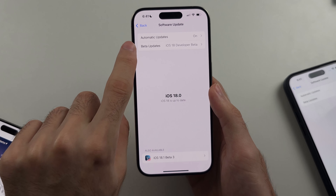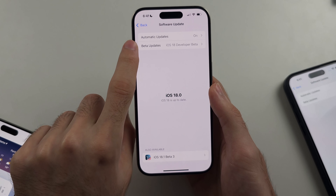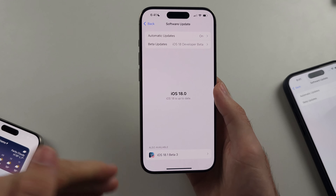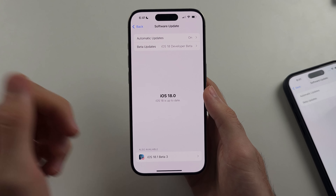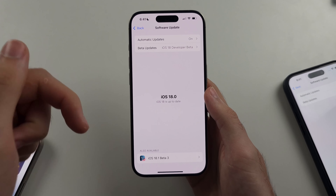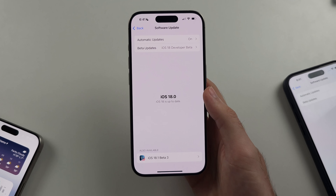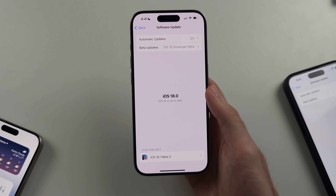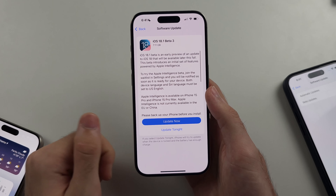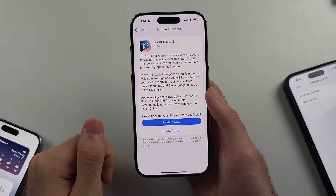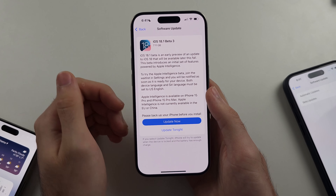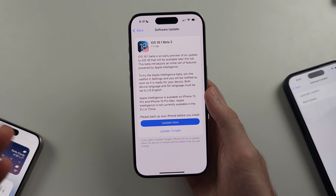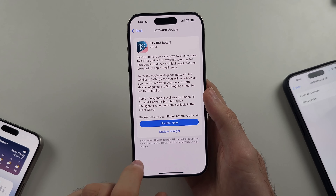You need to manually enable beta updates in your iPhone settings using Apple's website — I'll have a video on how to do that in the description. It takes literally one minute and it's free and easy. You can update to the iOS 18.1 beta to get Apple Intelligence now, or just wait until the software officially releases.